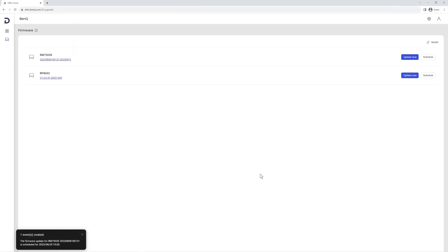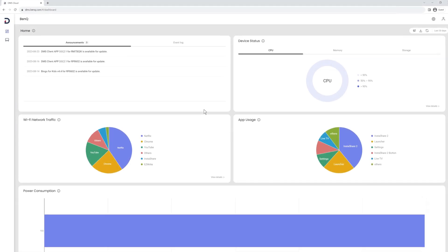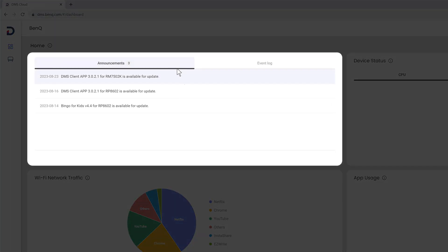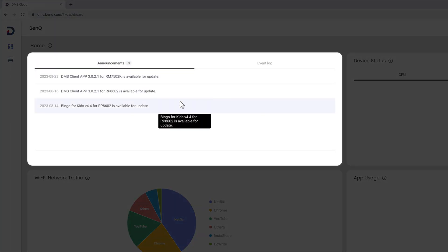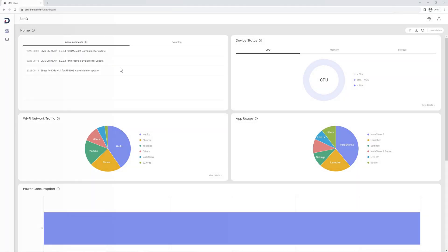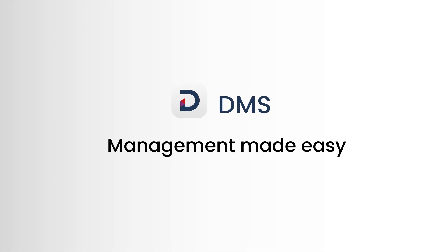That's it! Your displays will now be updated with the latest features and security patches. In case there are new updates, you can always check the Announcements tab on the dashboard.